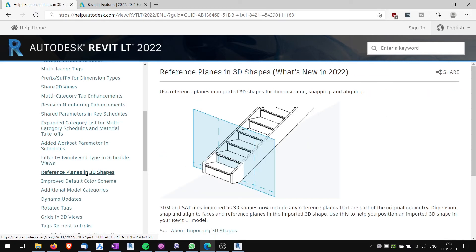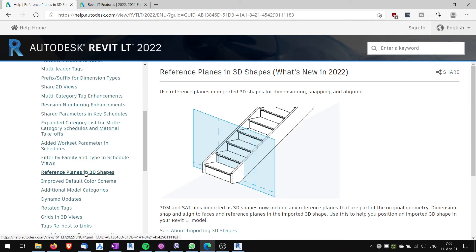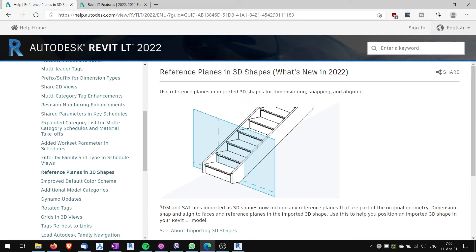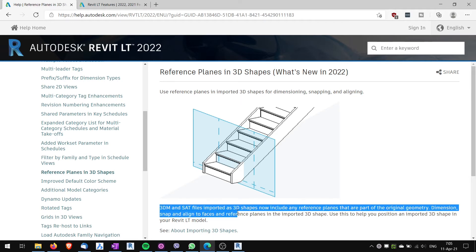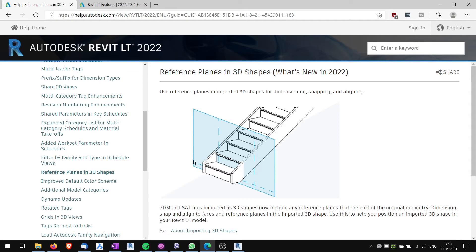Reference plane in 3D shapes. This again I'm not sure if this should be placed here in the Revit LT new features because this imports reference planes in imported geometry. But actually with Revit LT you cannot import this geometry. So you might be able to use this reference plane when someone who's using full version will import these files and then you can use it. But you yourself cannot import this geometry.